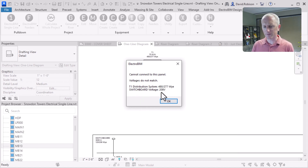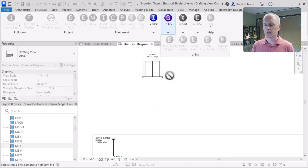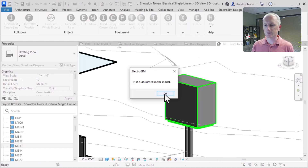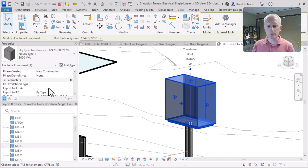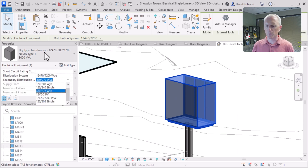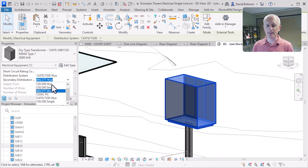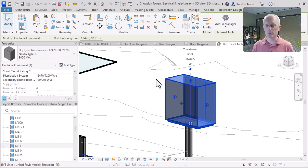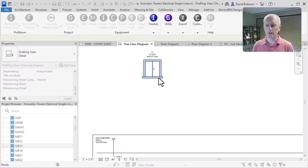That transformer voltage is actually 480, but the switchboard is 208. Let's go take a look at what's going on with that transformer, because we have a mismatch in voltages. Here's that transformer in the model, and scrolling down to the distribution system, it is set to 480 volt. Let's change that to a 208 volt transformer, which is what it's labeled as — but this is just text, so it has no bearing on the electrical modeling. Now we can run that power command again, select the switchboard, connect it to the transformer, and now it makes the connection.